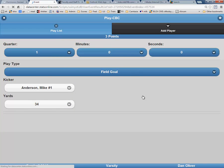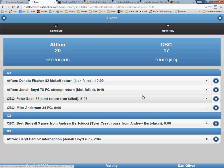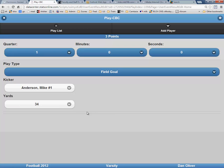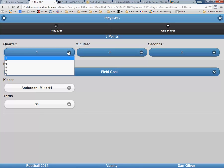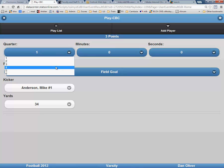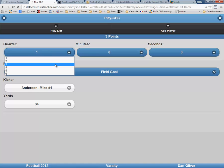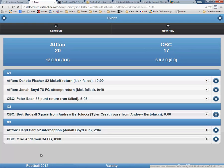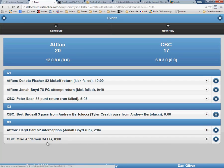Now click on Playlist and New Play. If you notice in the scoring summary, the field goal by Mike Anderson was incorrectly added to the first quarter. So we are going to go in and edit that by double-clicking, then go to the quarter. In this case, it was the third quarter. Now go back to Playlist and you will see that it is now correctly entered into the third quarter.